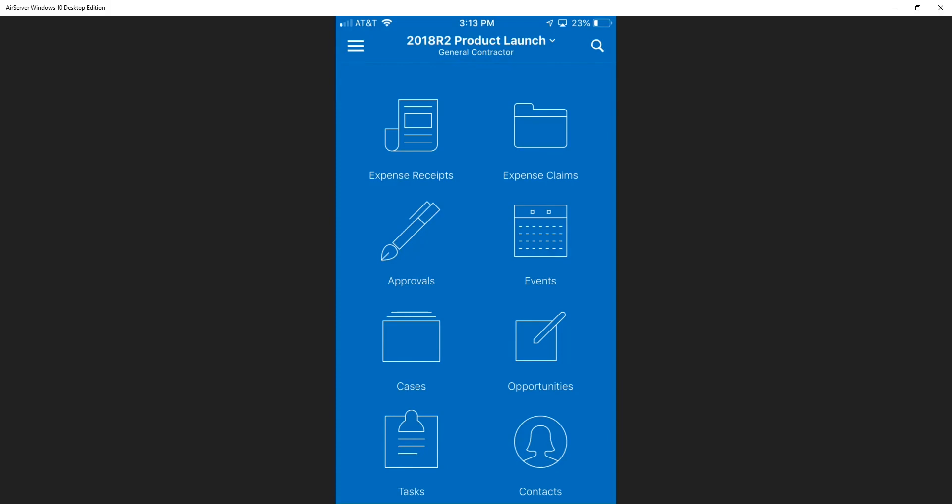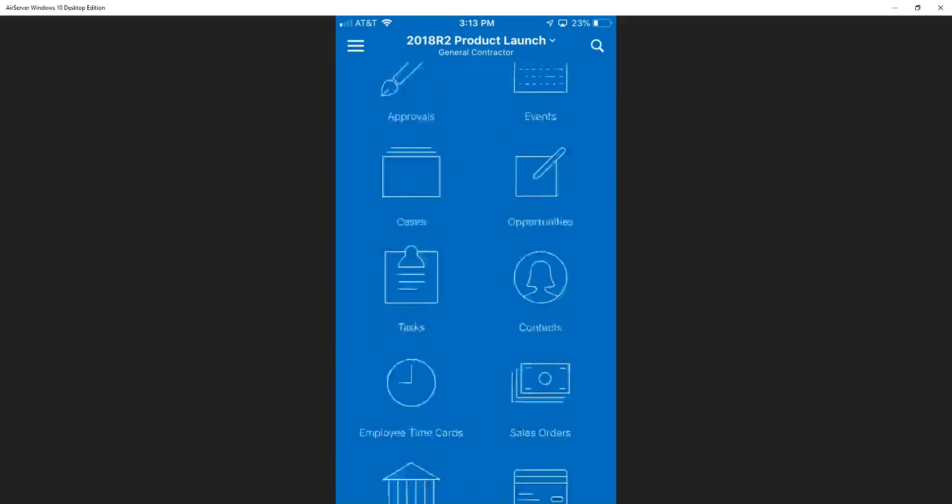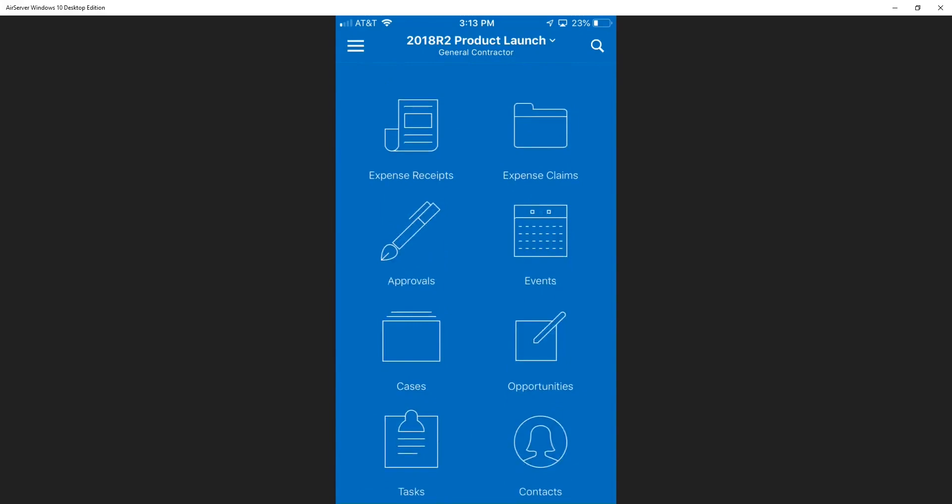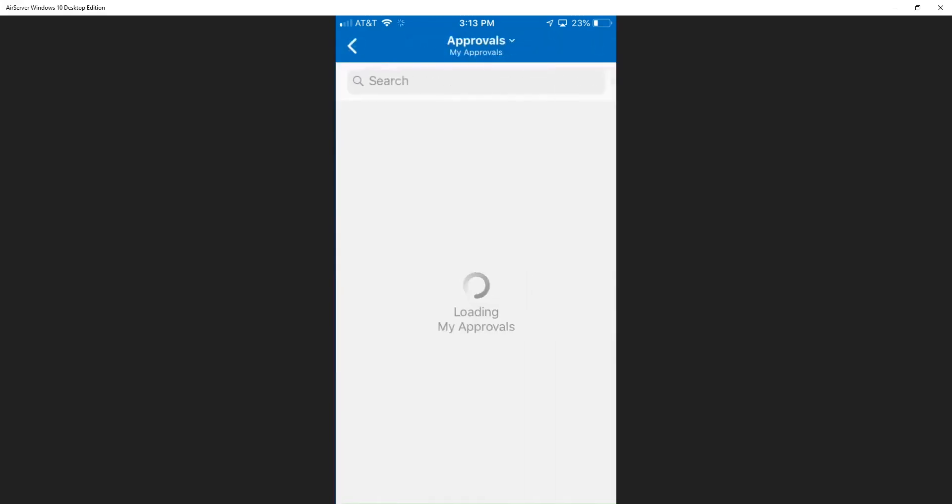So directly from the mobile app, Jamie can click on approvals and see what's out there to review and approve. When we click on approvals, we see that there's a bill waiting for approval.